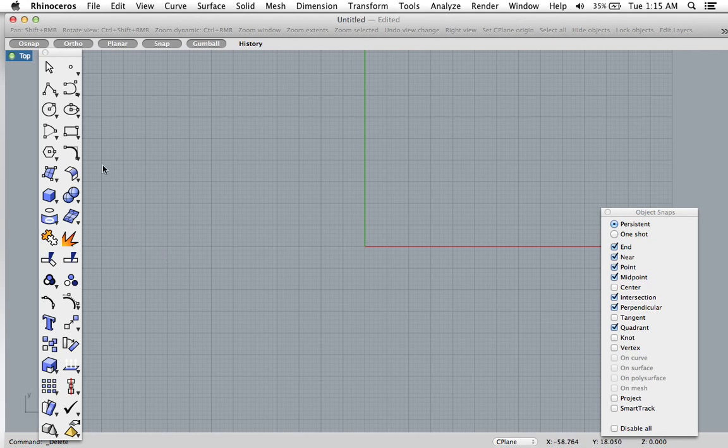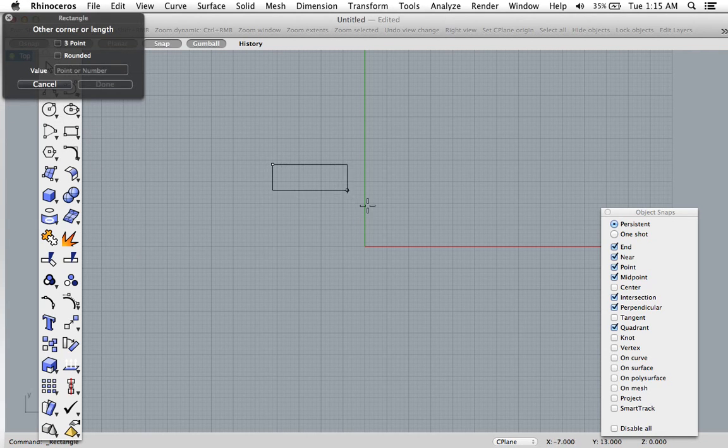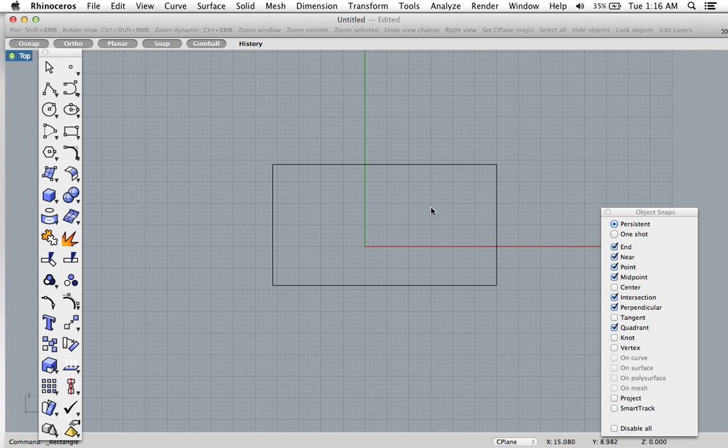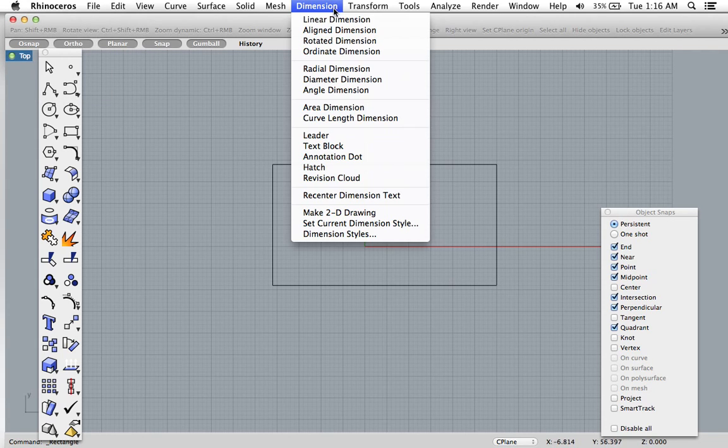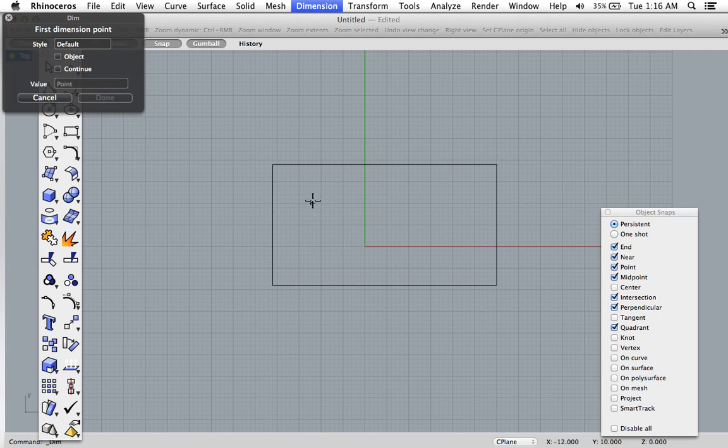So first I'm going to create a quick little rectangle out of curves just for demonstration. And I'm going to go to dimension and I'm going to start with linear dimension which is for parallel surfaces to the x and y axis.